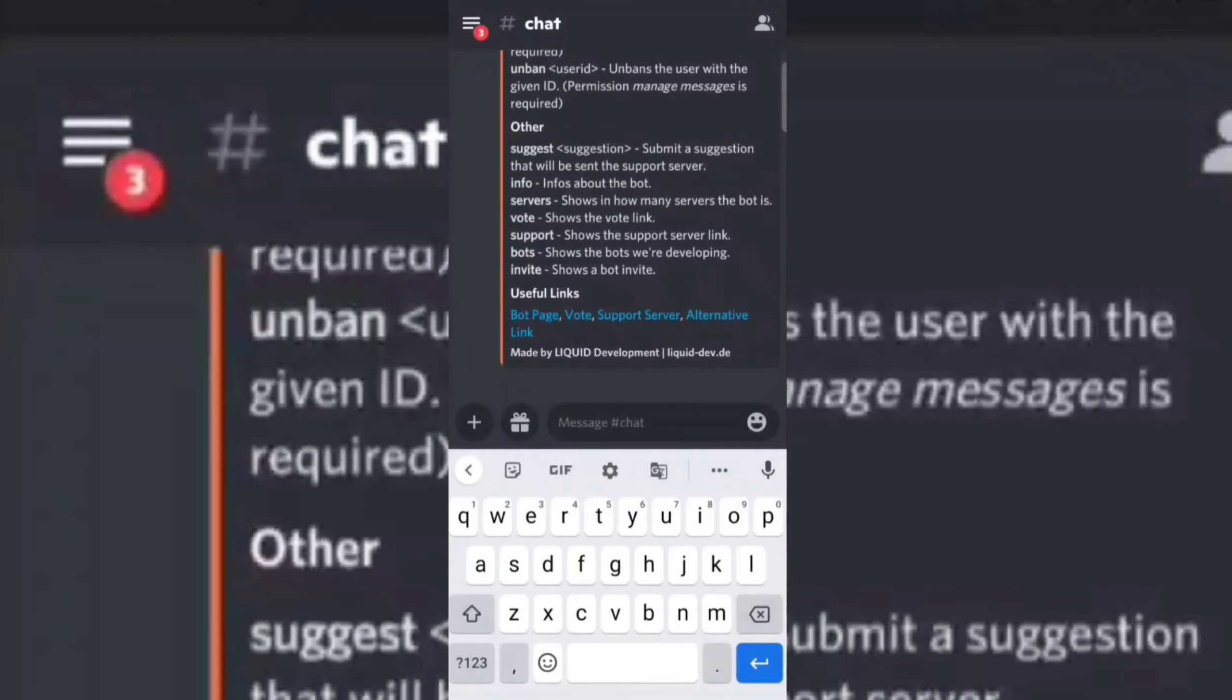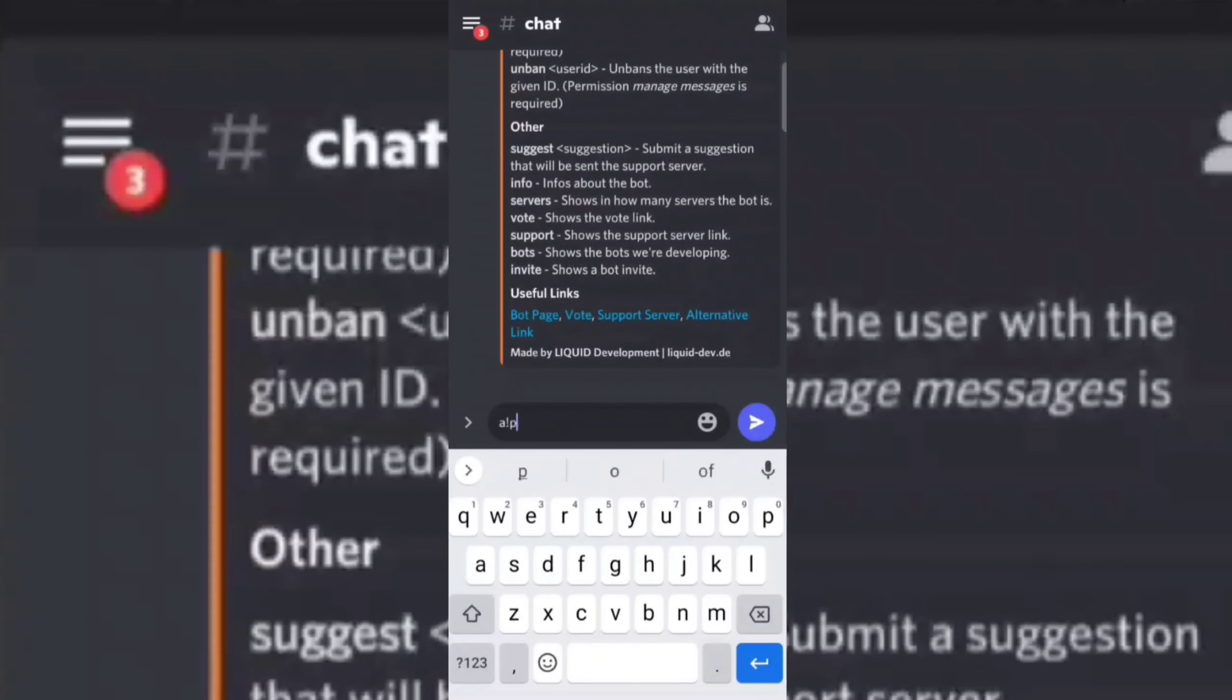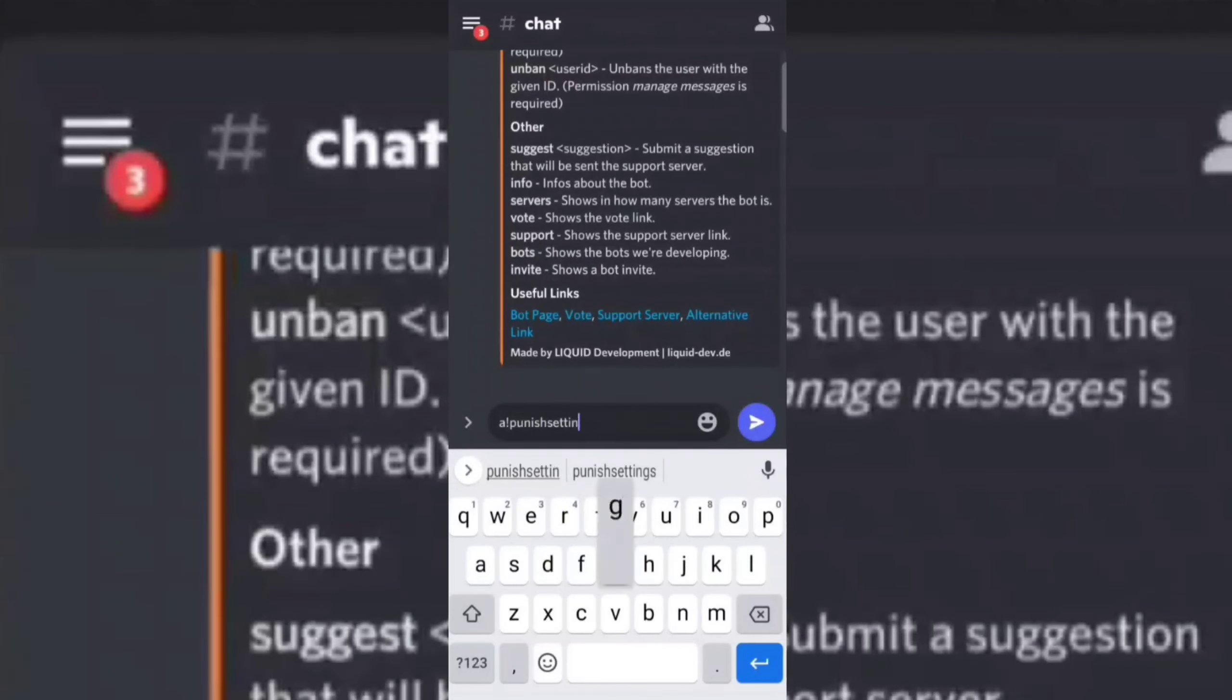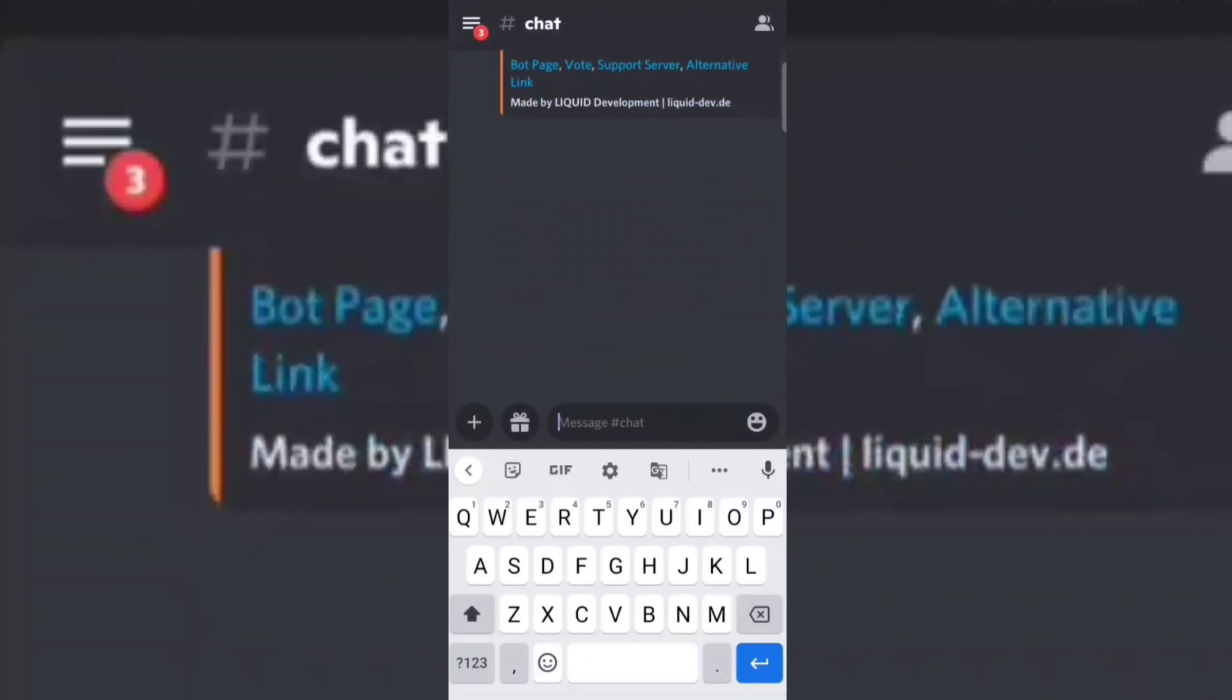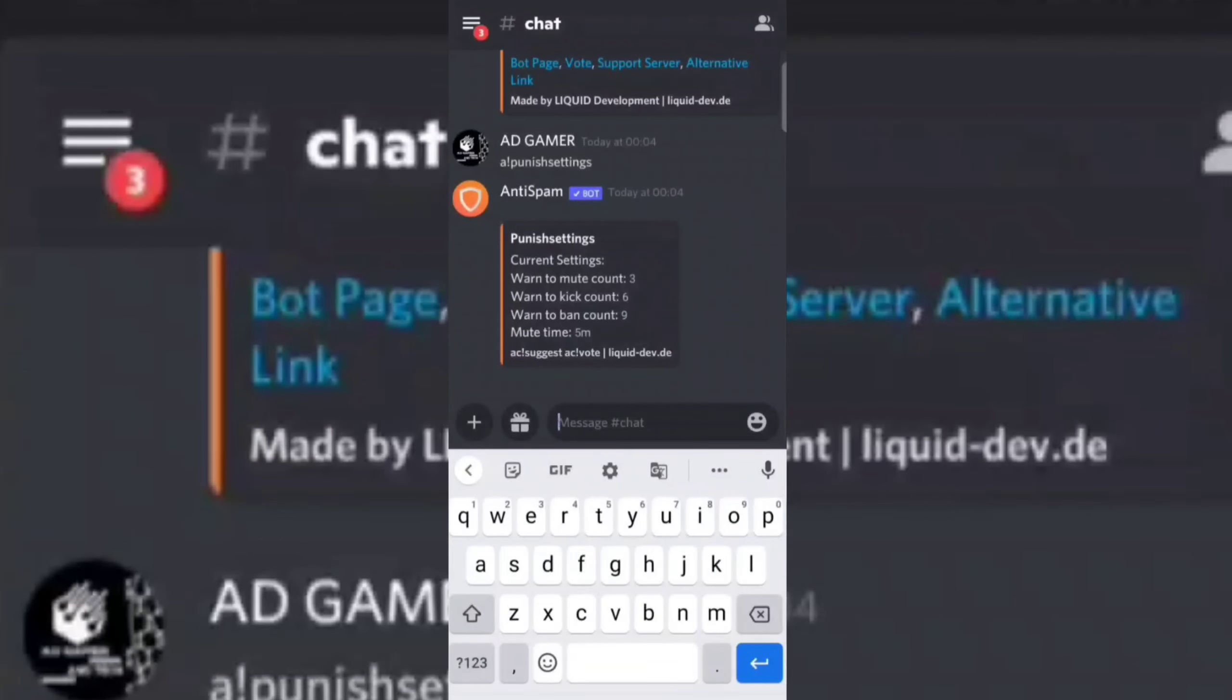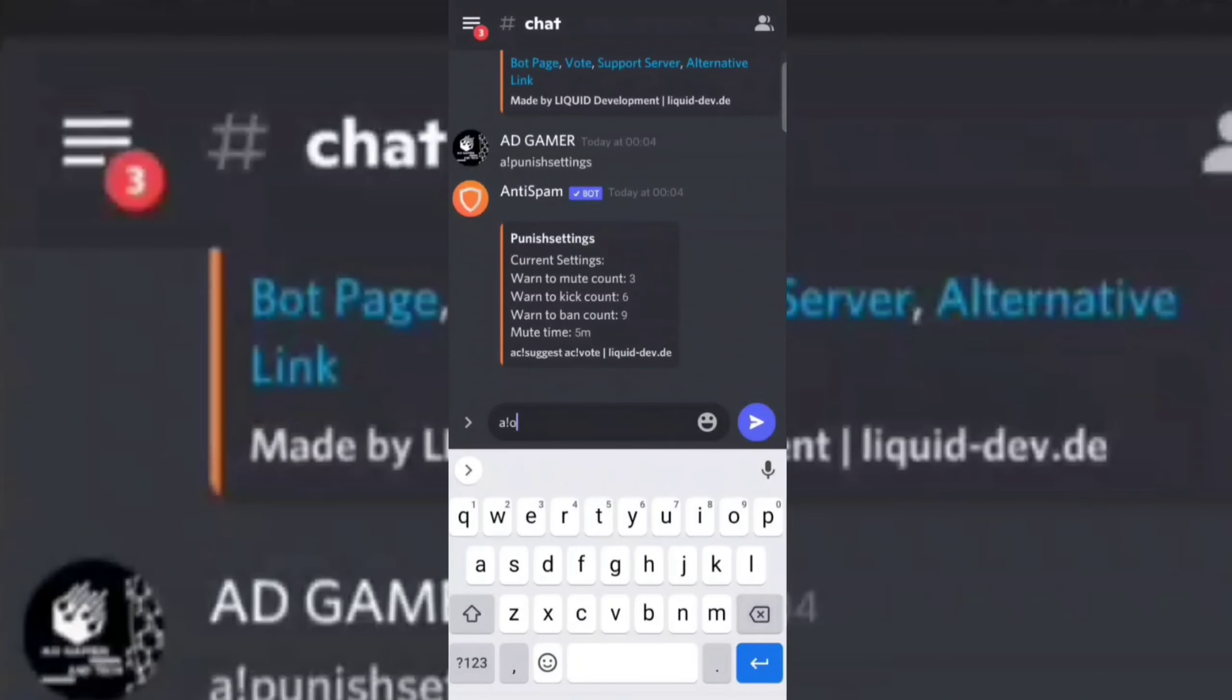Punish settings. Here you can see the number of warns before mute, kick, and ban. You can also change the number of warns and mute time. Now type the following command to change the number of warns and mute time.